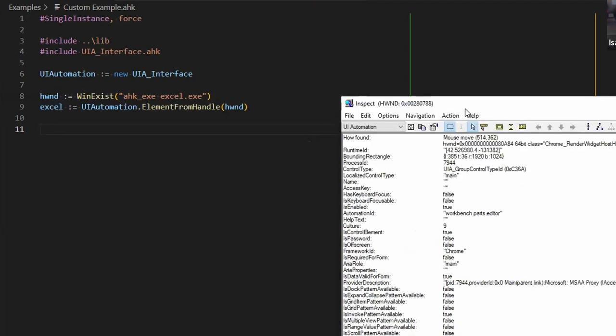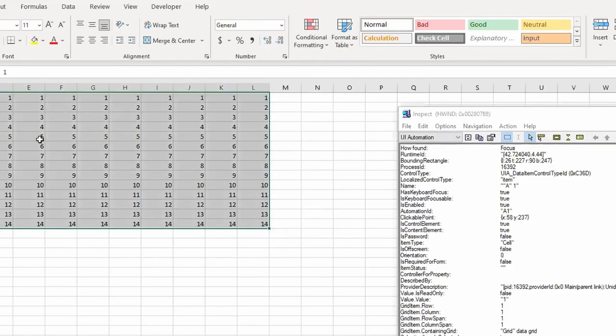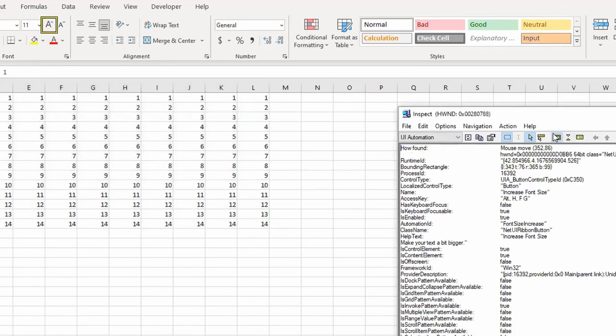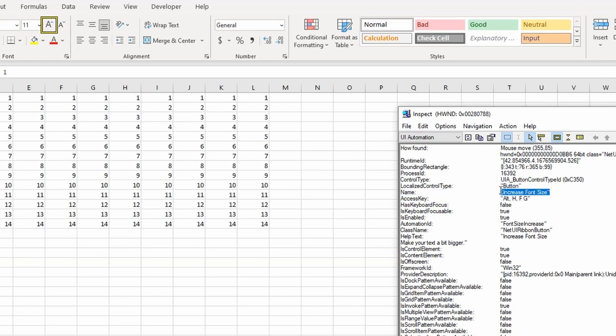So I'm going to use the Microsoft viewer here, the inspector tool, just to get something. And what I want to do is just get what this is, right? So I'm going to use my highlighter here to make sure that I'm getting the right information. And here on the right side, the name, the increased font size is exactly what I'm looking for. Okay. Because I could use the name to find the element and click on it.